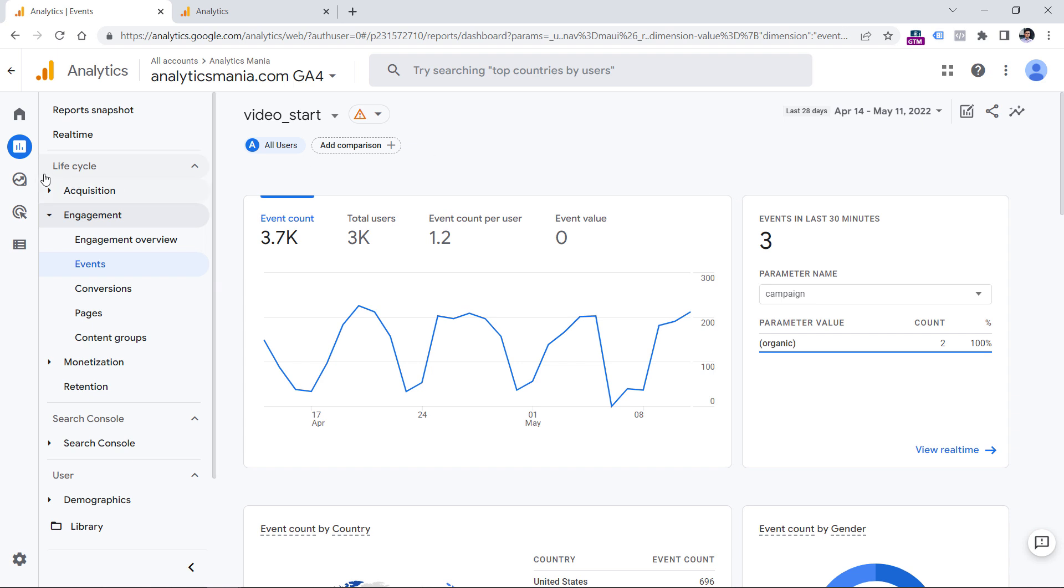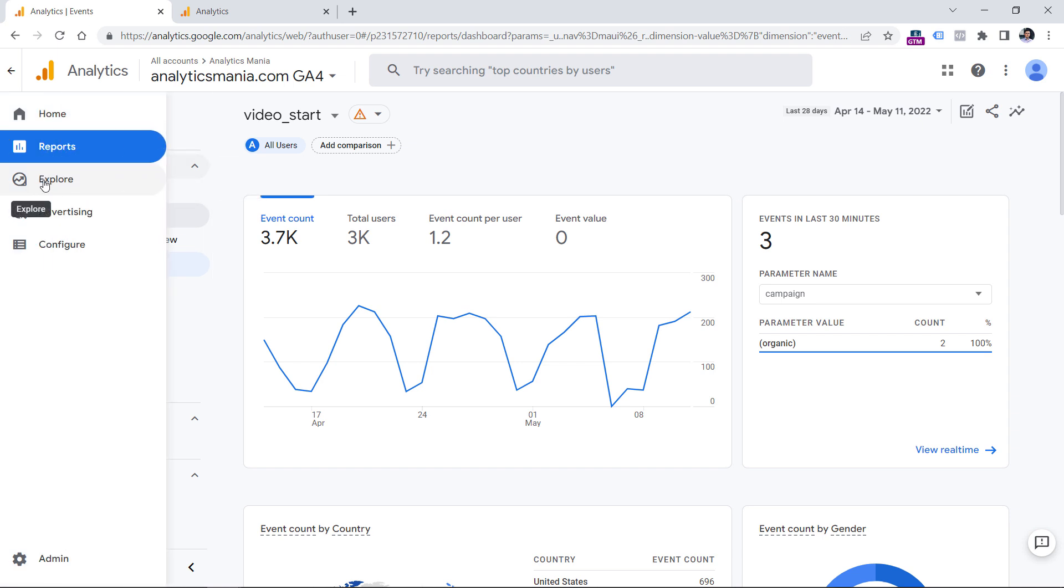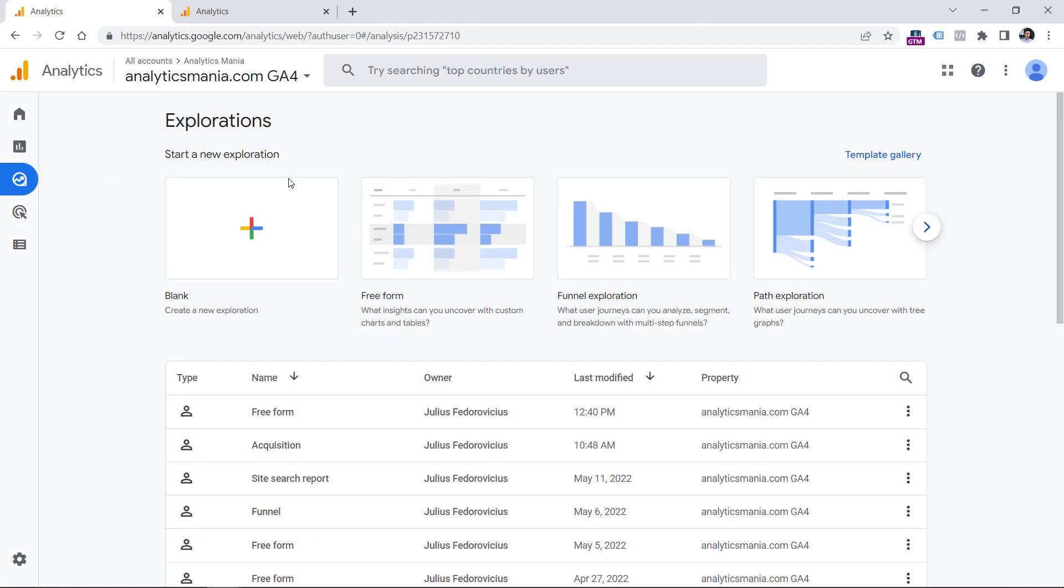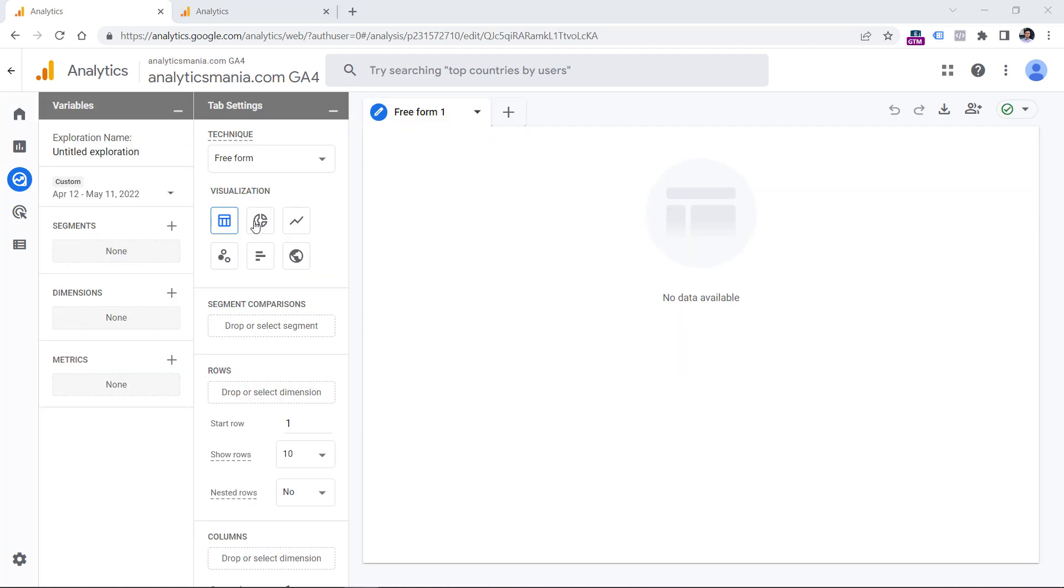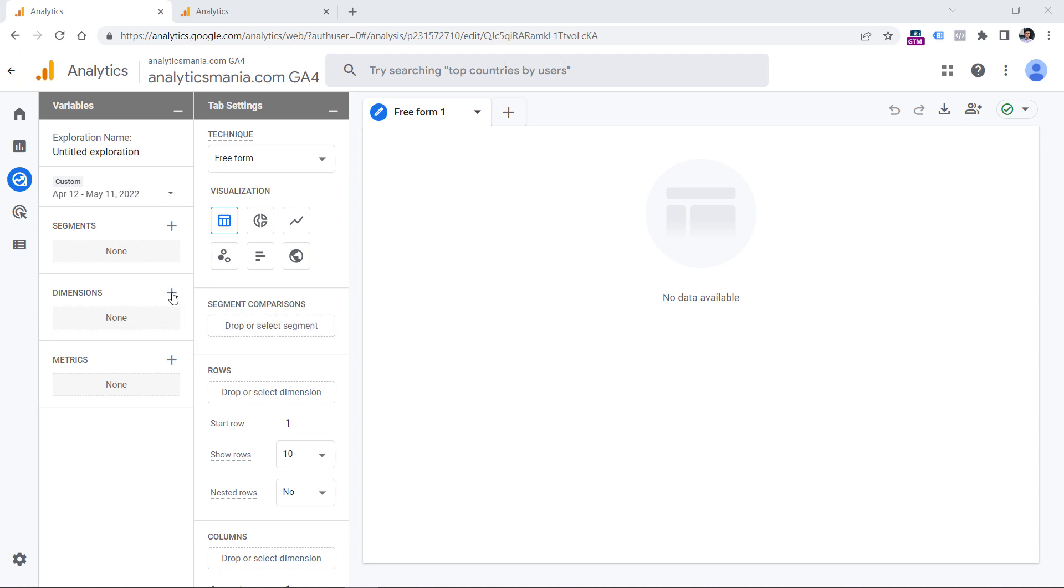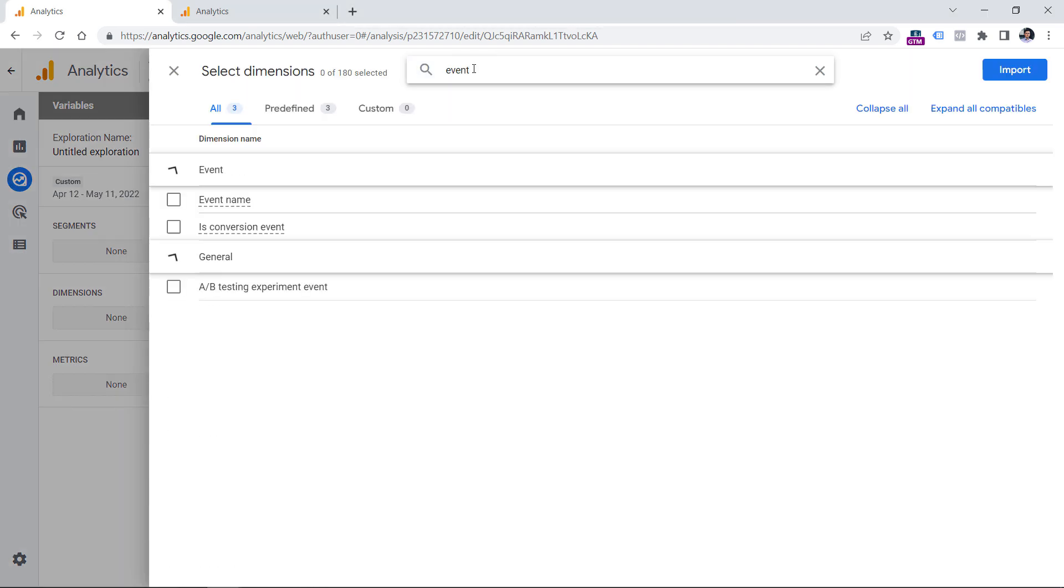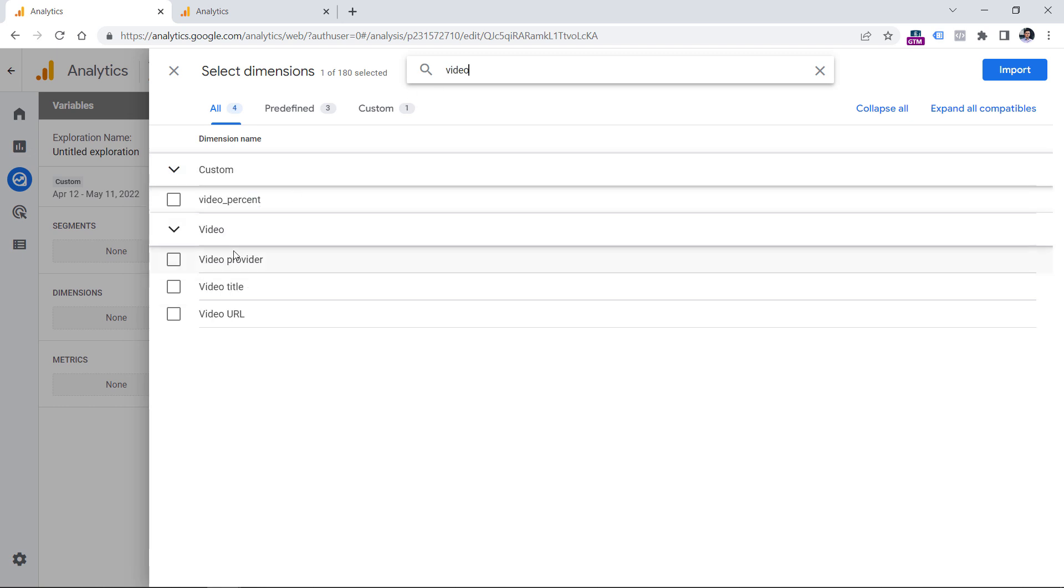That is why you should go to the explore section right here. And then you will need to create a new exploration. Let's start with blank. And here you will need to add several dimensions and metrics. First, let's start with dimensions. So click plus, then enter event and add event name, and then enter video. And here are several dimensions that are automatically tracked and recognized by GA4. Select them right here and click import.